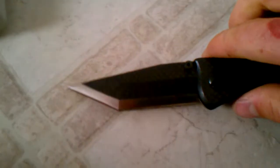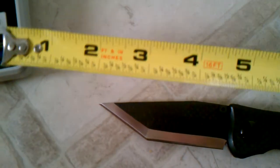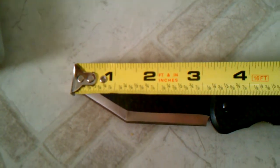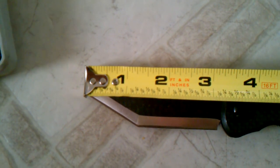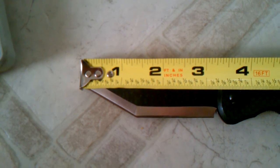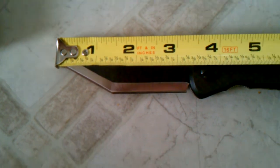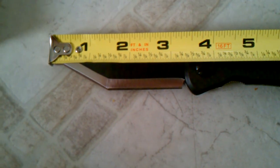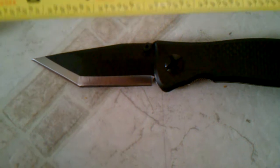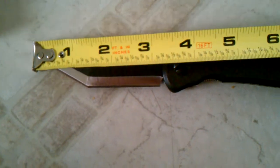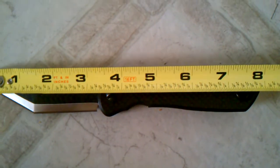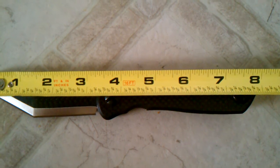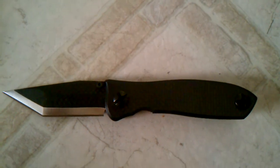It does have three and a quarter inch blade with most of it being usable. Just a little bit at the end that's not. And the full length of the knife is right around a little under eight inches, I'd say.